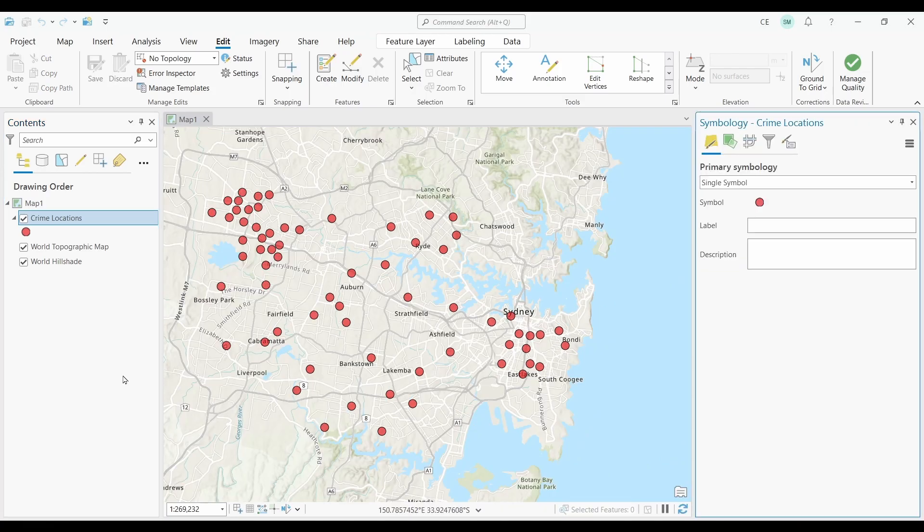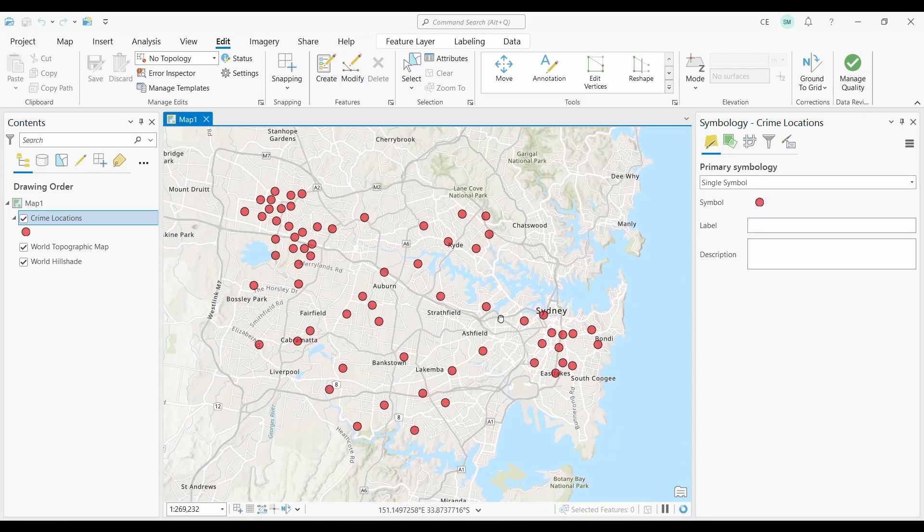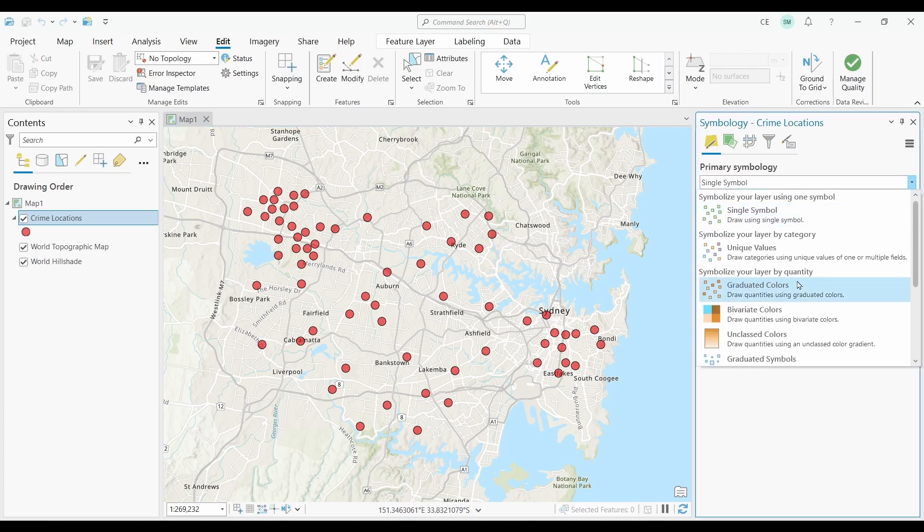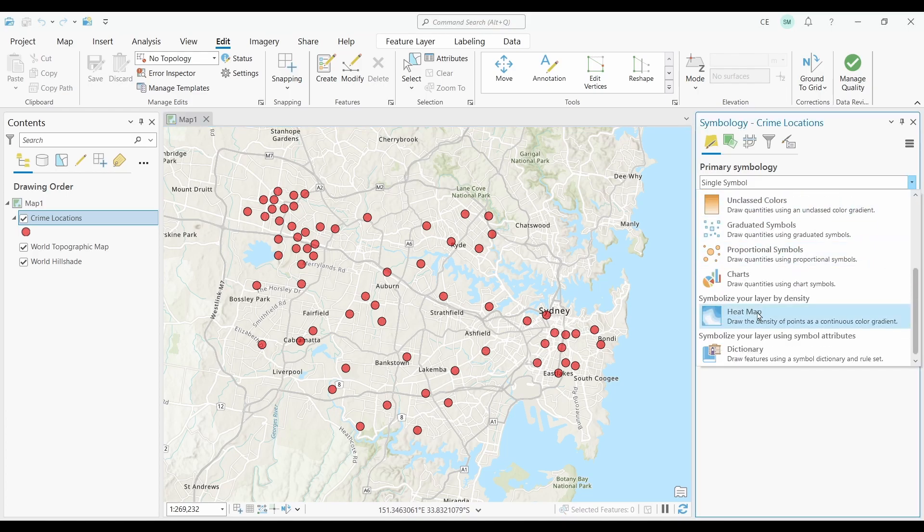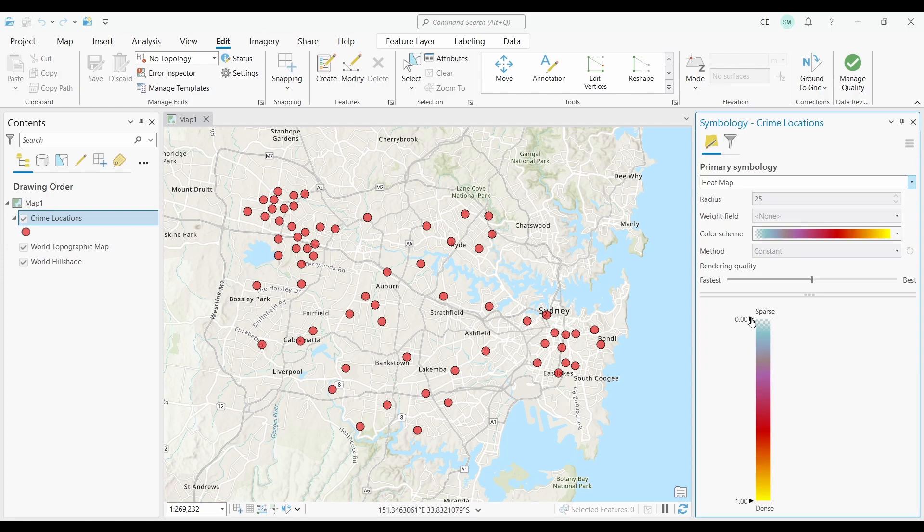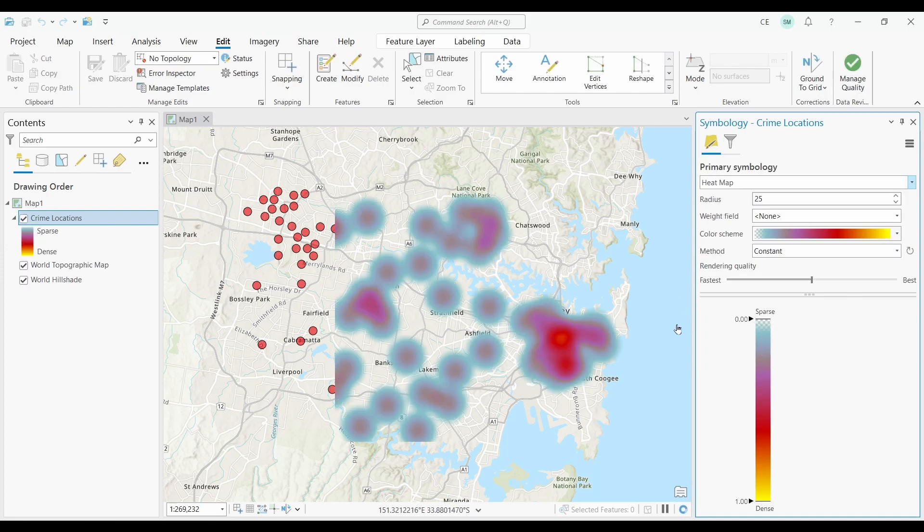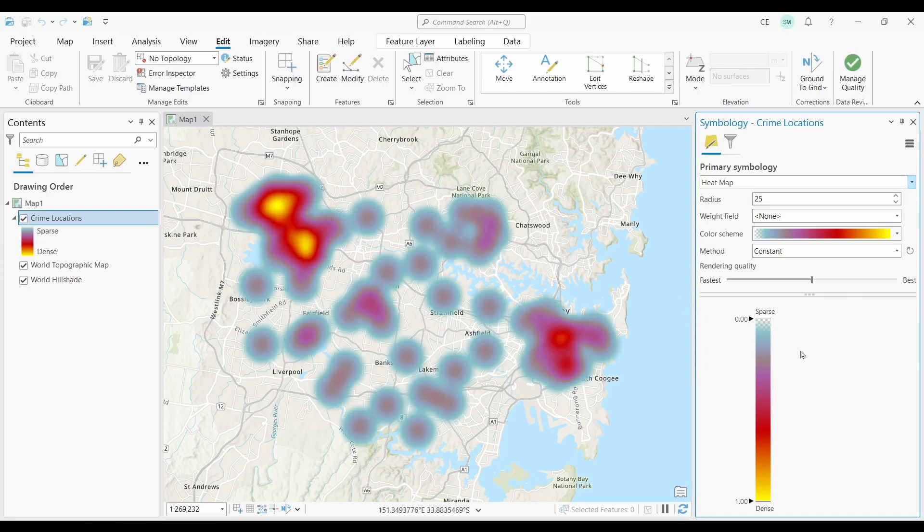In the Primary Symbology, you'll see that it's probably using the Single Symbol type. Instead of using this type of symbol, you can select the drop-down and scroll down to Heat Map. This will quickly generate a heat map using colors to represent the intensity of a variable across an area.